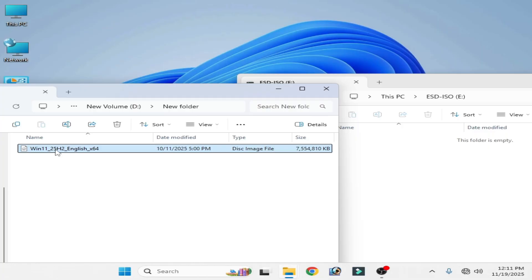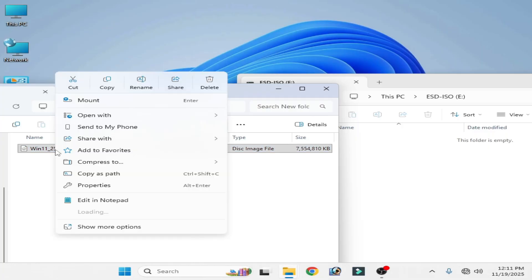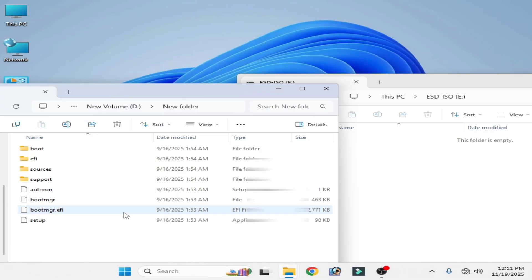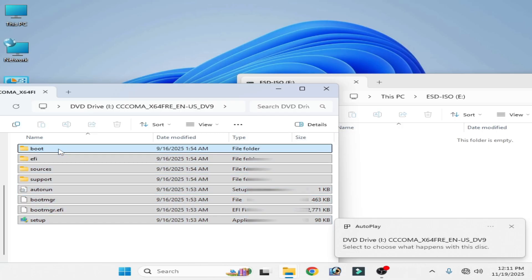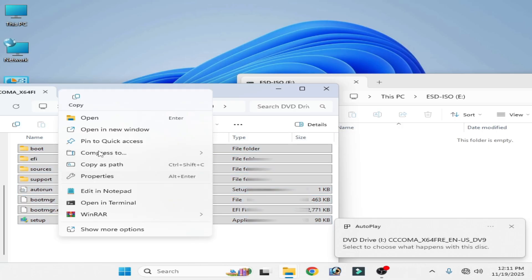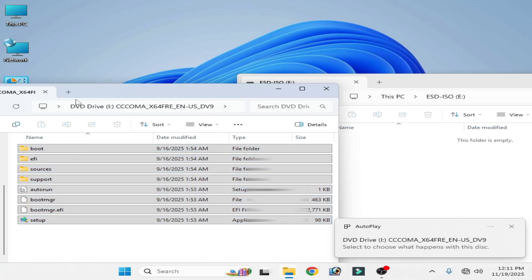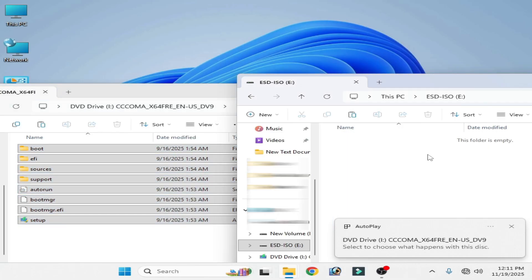Now go to your ISO file. Right click and mount. Now copy these all files. Copy and paste here.